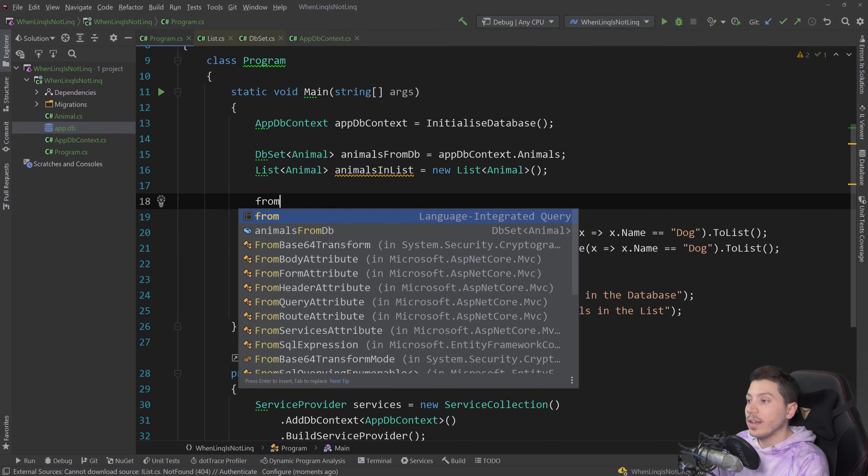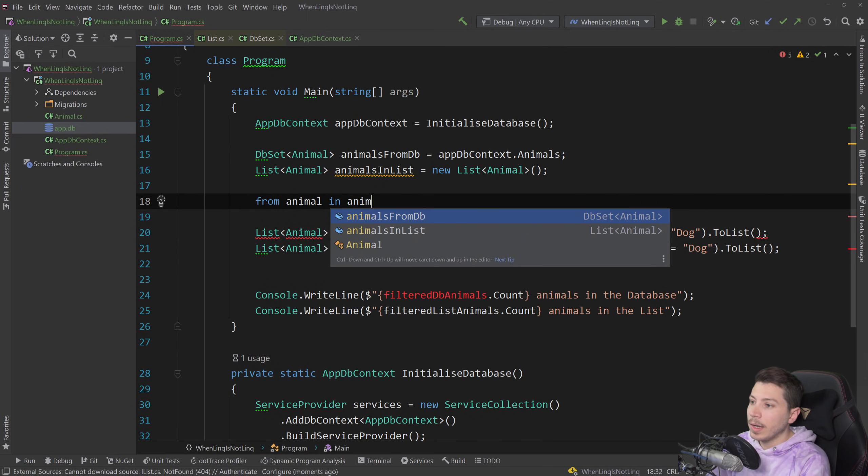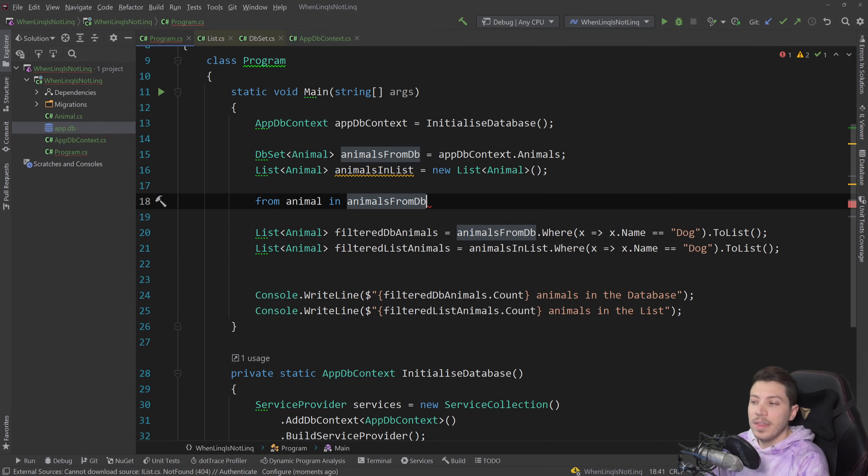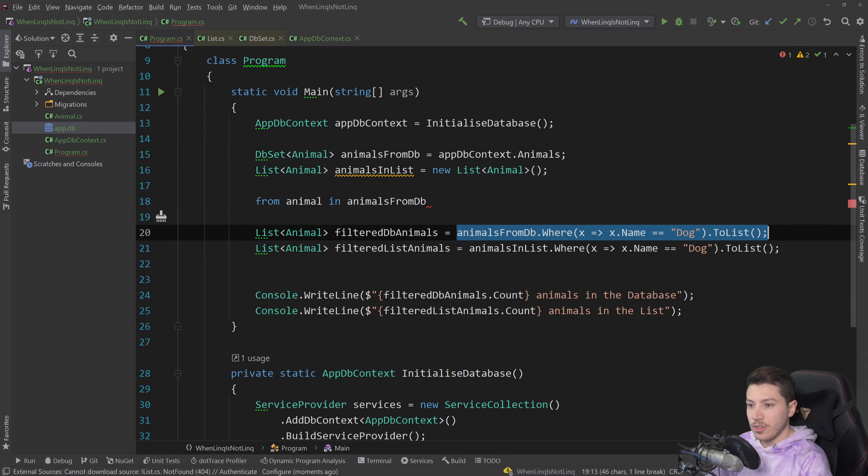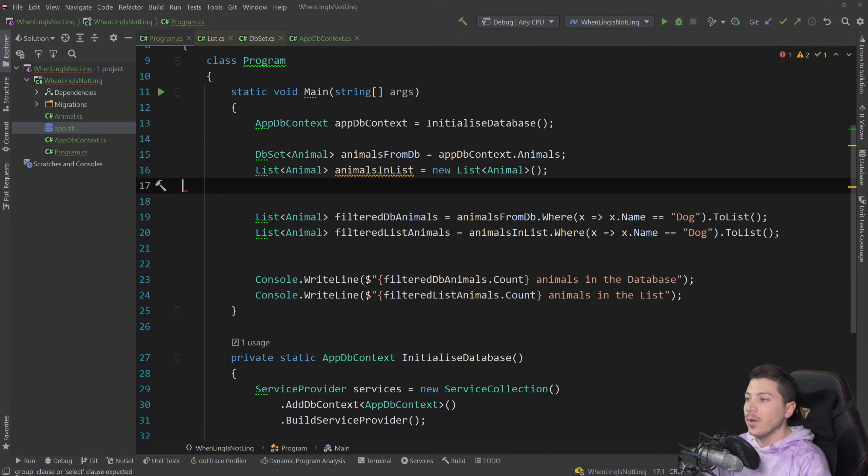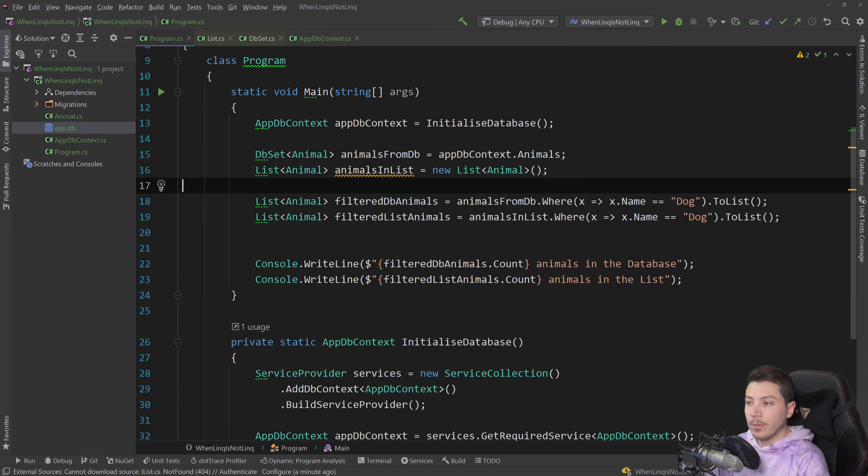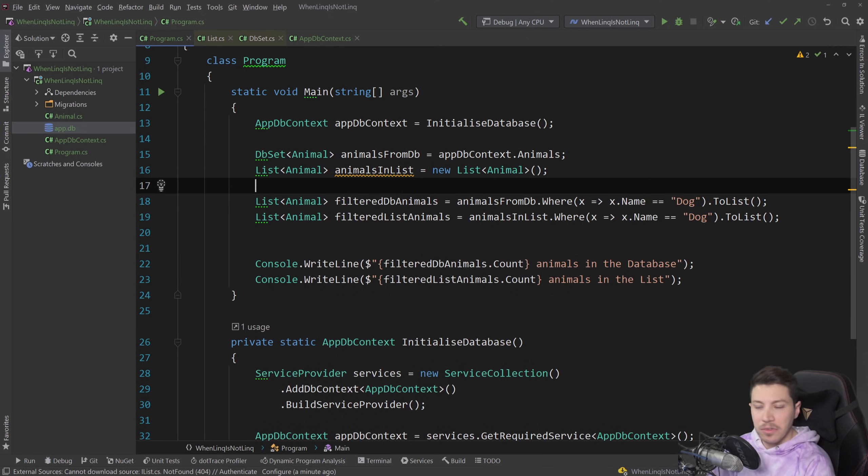By the way, for those of you wondering, if you had something like this where we have 'animal in animals from db', this version of LINQ is basically the same. That version will be lowered to this version and then they will both be lowered to extension method versions. So when I'm talking about this LINQ, it applies to the other version of LINQ as well, it's identical.